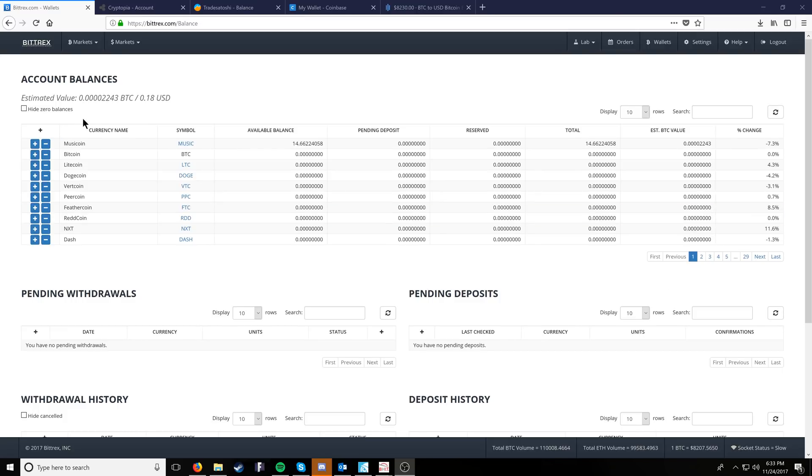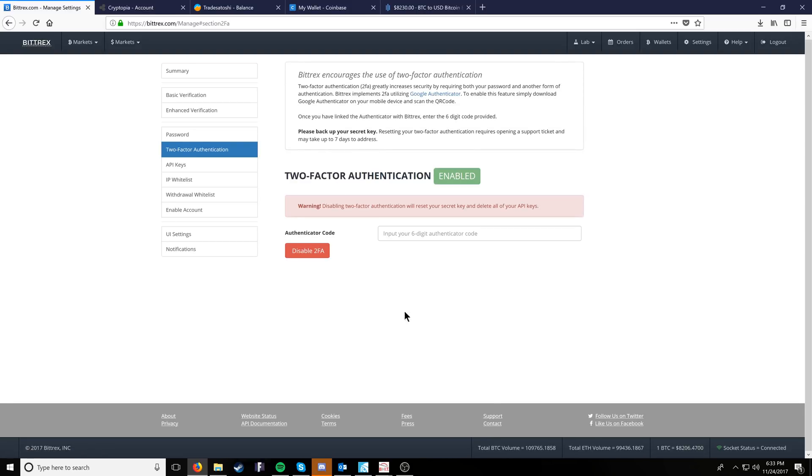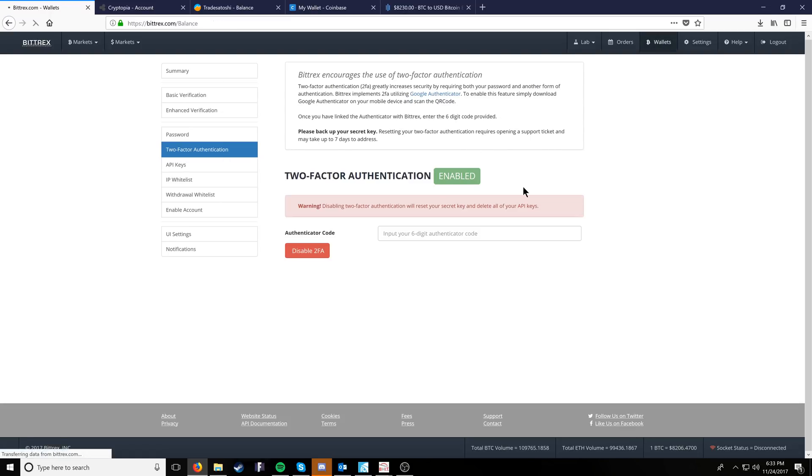Starting things off, we have Bittrex. Before you do anything, make sure you go to your settings and click two-factor authentication. Download the Google Authenticator, which I'll put a link in the description to below for either iPhone or Android, and go ahead and enable two-factor authentication.